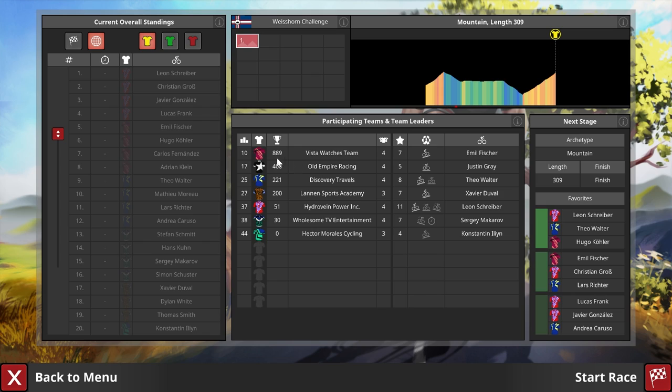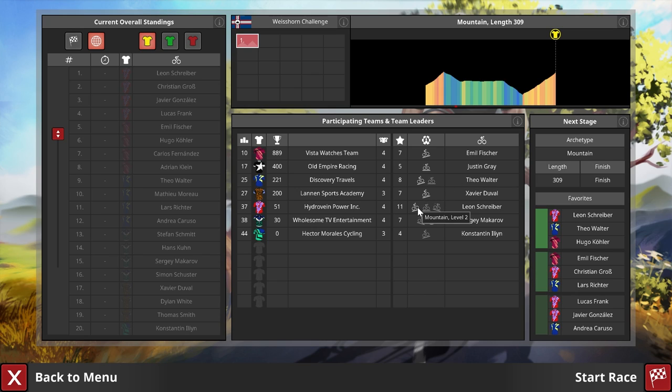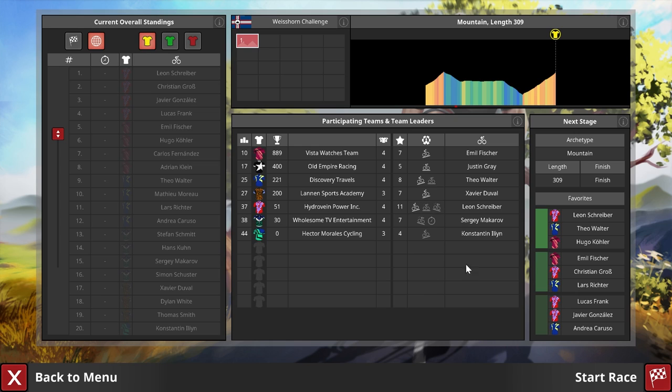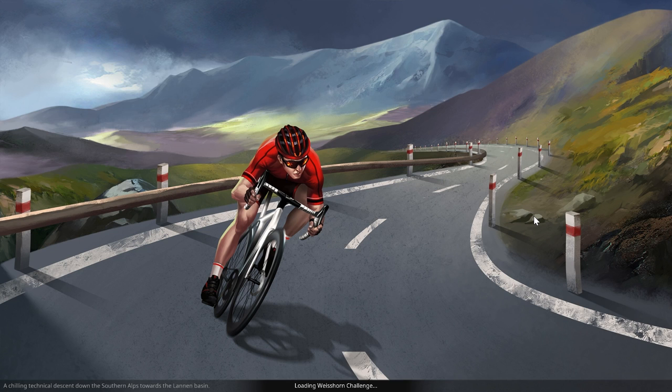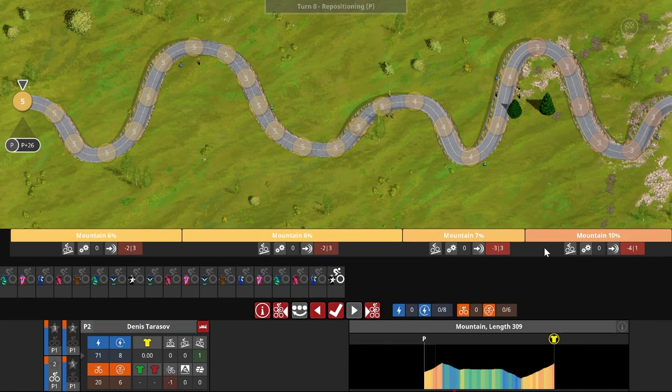Look at all these climbing teams here. Emil Fischer, Theo Walter, that is a level eight rider. He is so going to nuke us. Leon Schreiber, are you kidding me? Level 11 rider. Ouch. All right, we are in a bit of a pickle here. I think they will just ride straight over us. Yeah, well, I don't think I should be doing anything here. Denis Tarasov, I think we want to hang with the peloton for this bit. All this flat here, there are no technical sections, nothing.